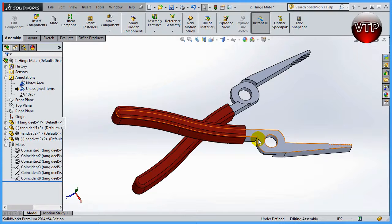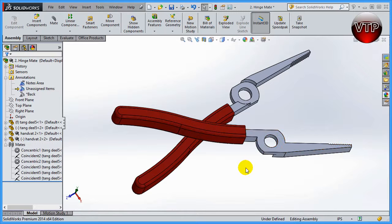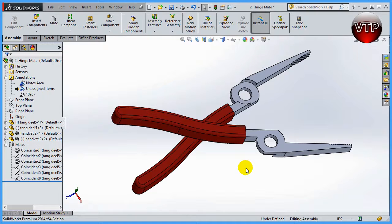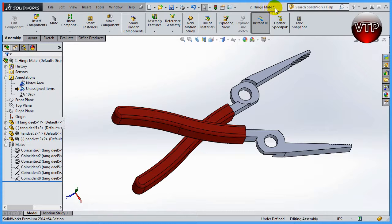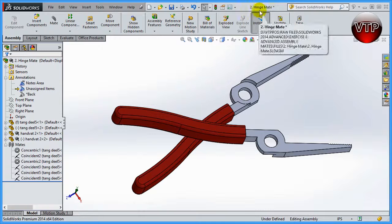All right, welcome back. In this session I'm going to be showing you a new mate feature called the hinge mate. This exercise is called hinge mate, and I already saved the file in your files folder, so if you want to open it up and play around with the hinge mate after we're done, you can understand a little bit more of what I did.